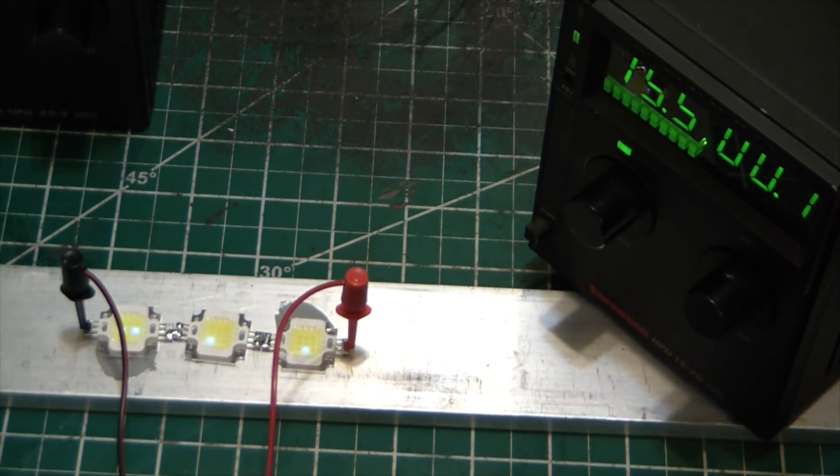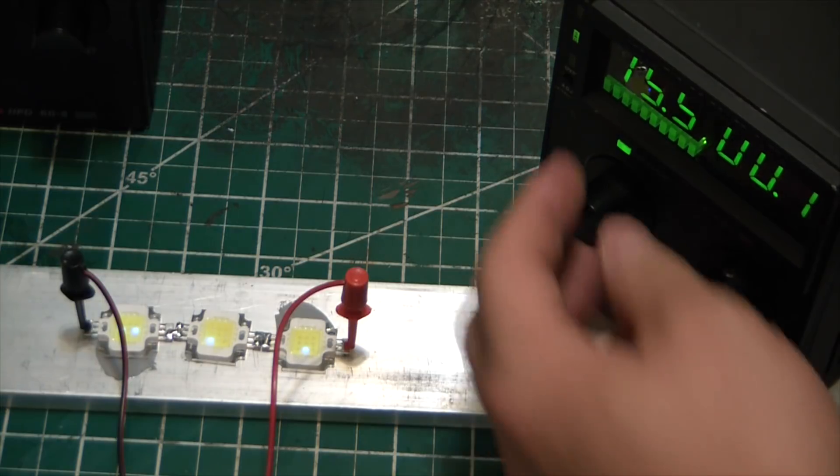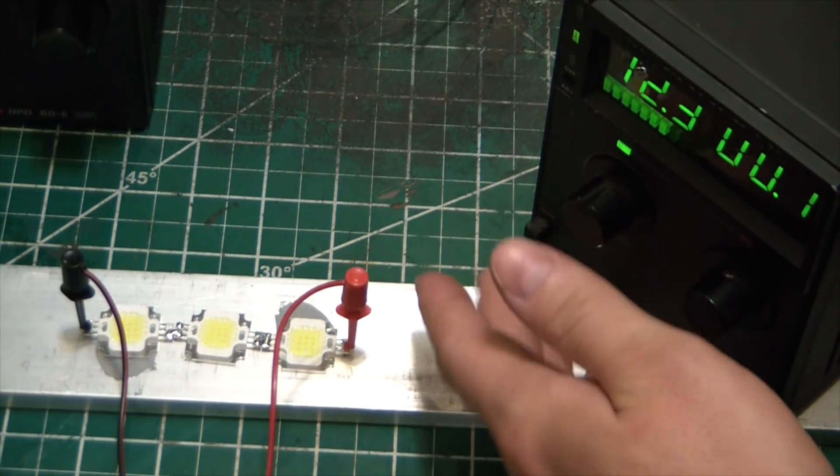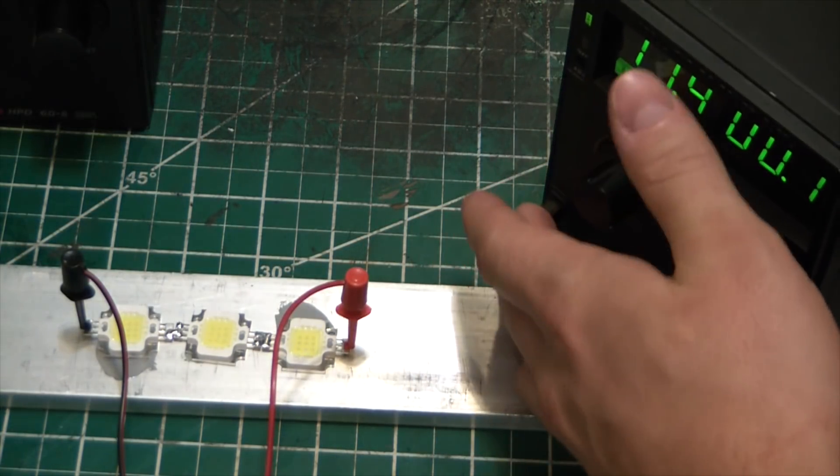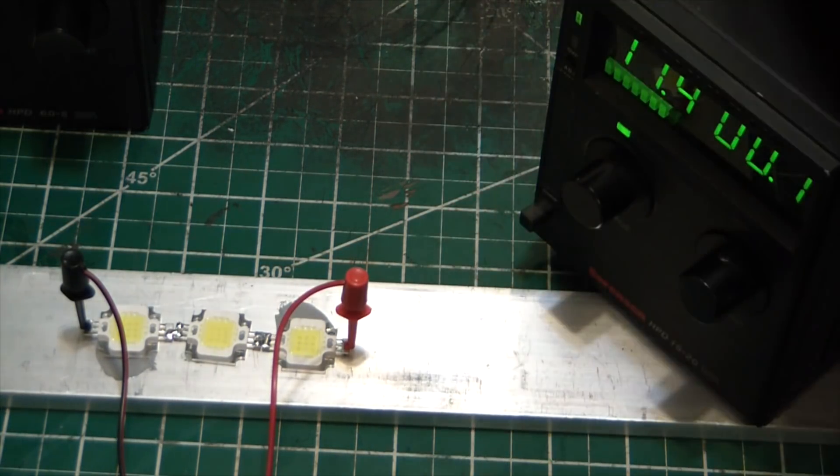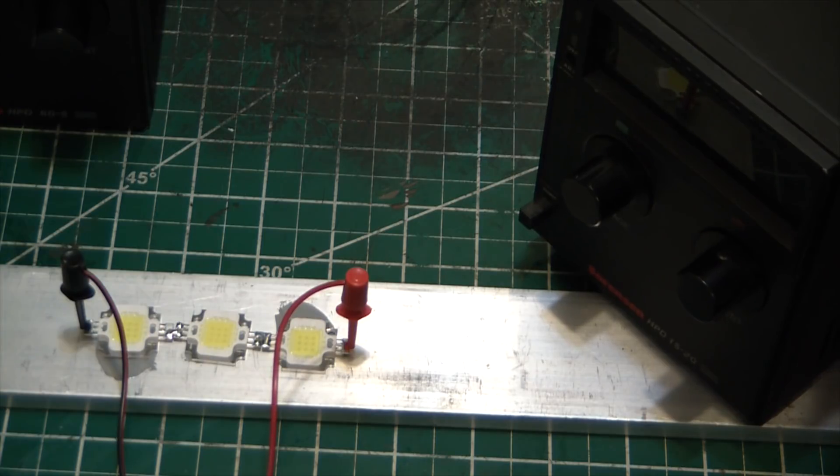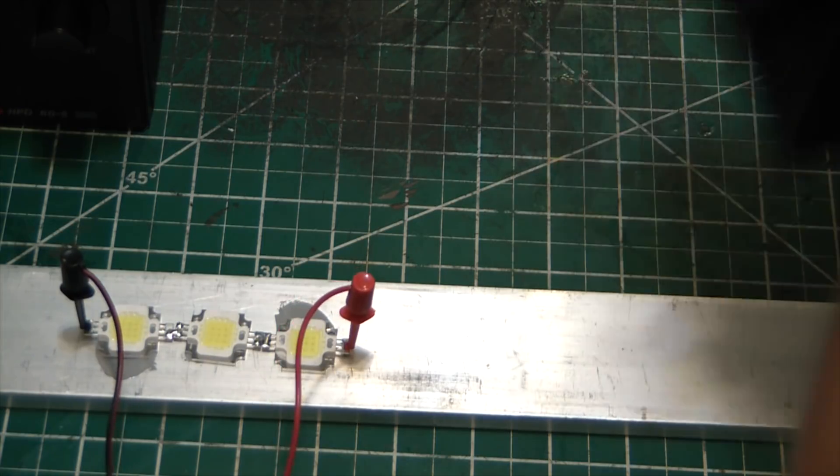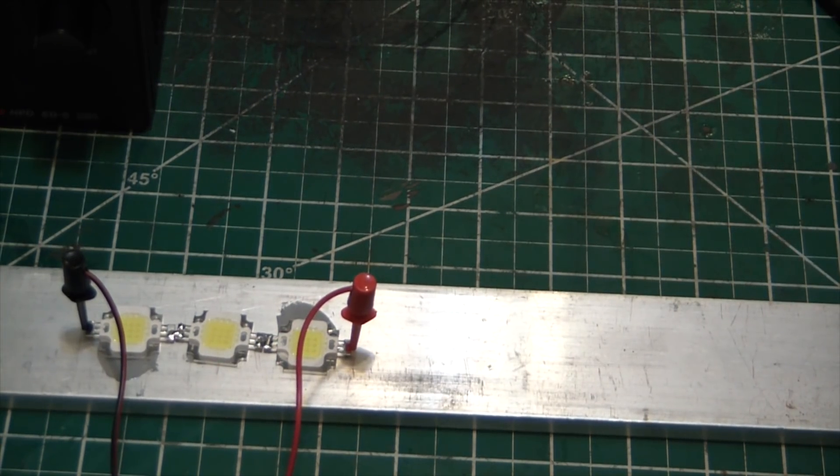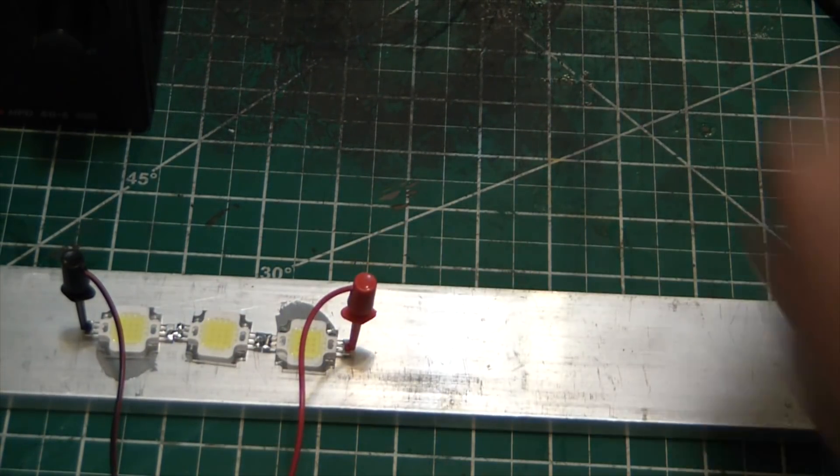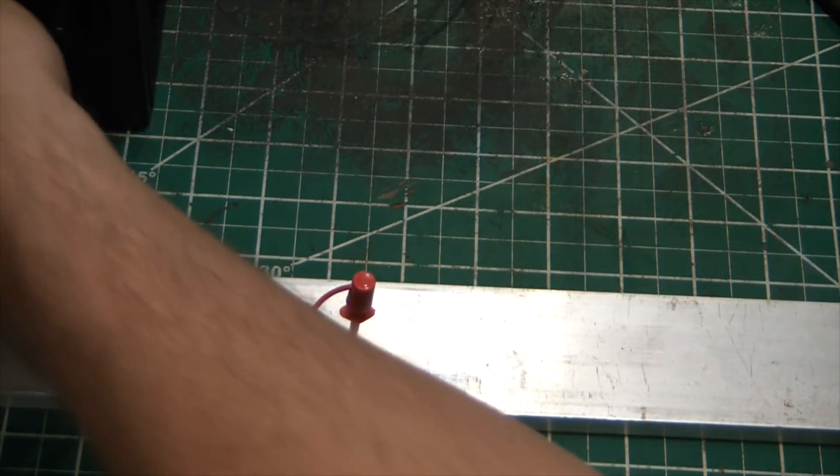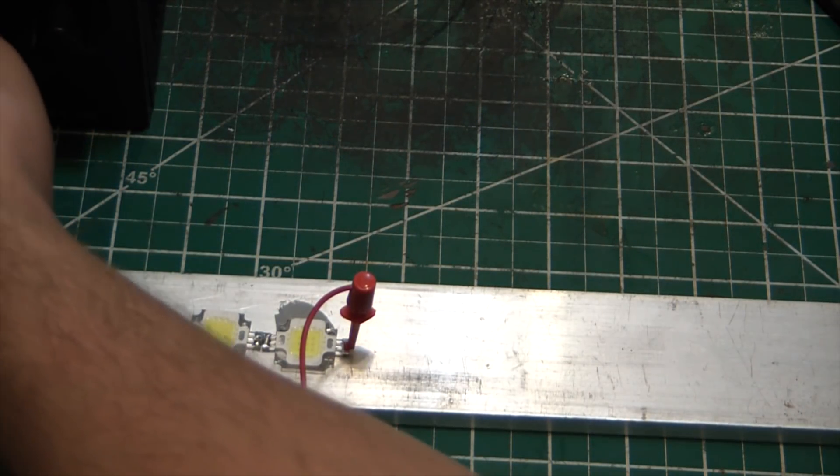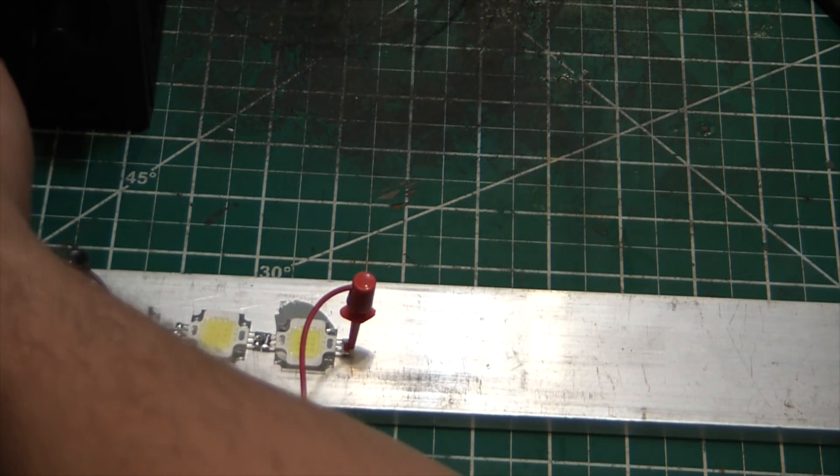Oh, and I'm on the 15 volt power supply, son of a bitch. Kill that and I'll hook up to the 60 volt. Obviously if these are 10 volts each we're gonna need at least 30 volts to get them cranking.